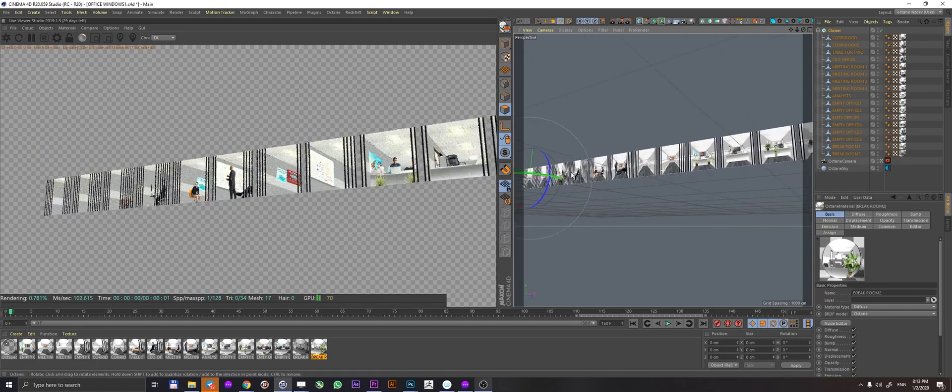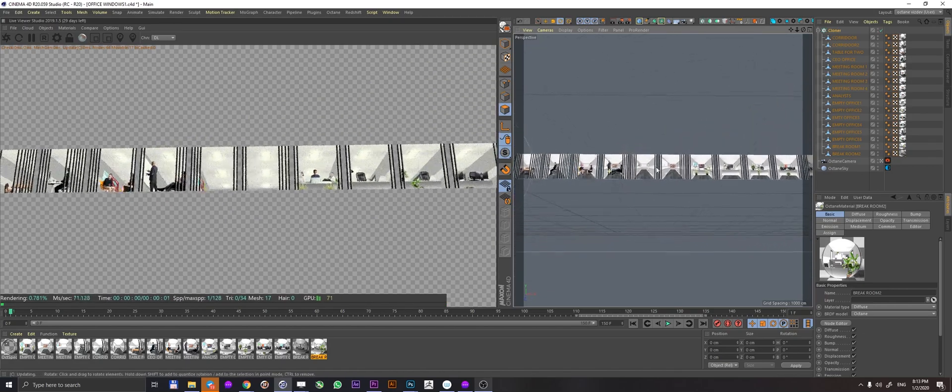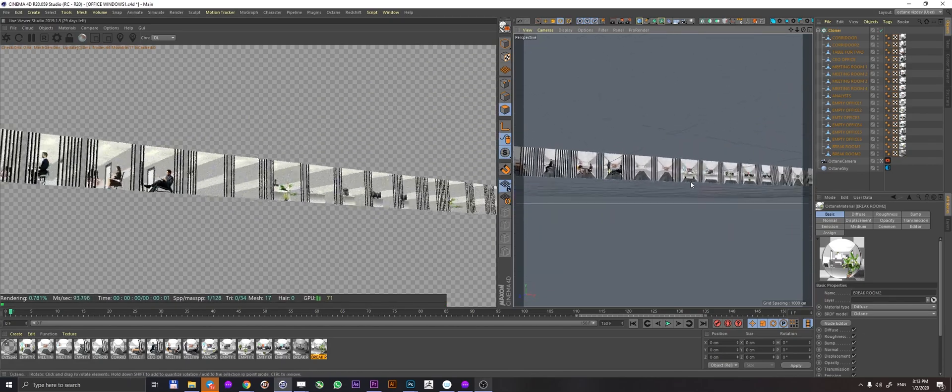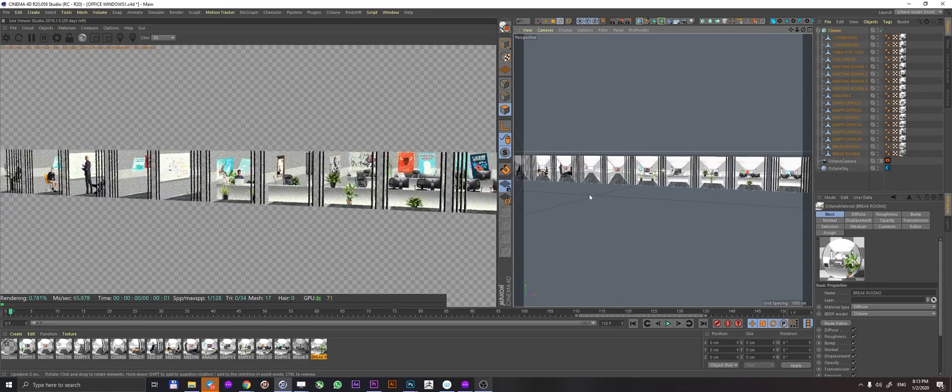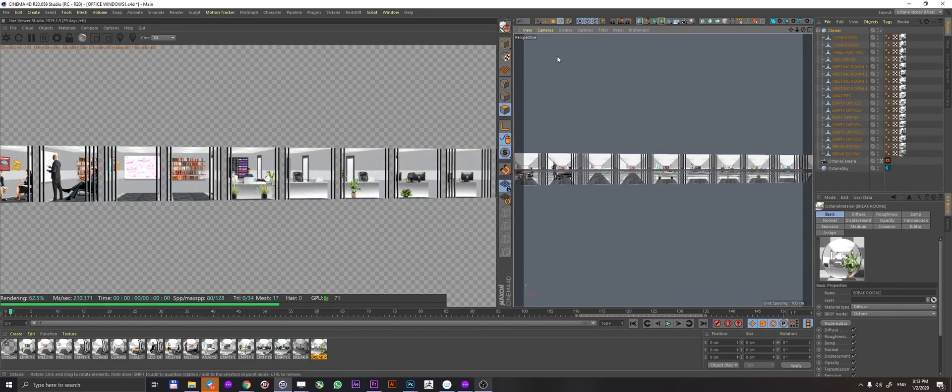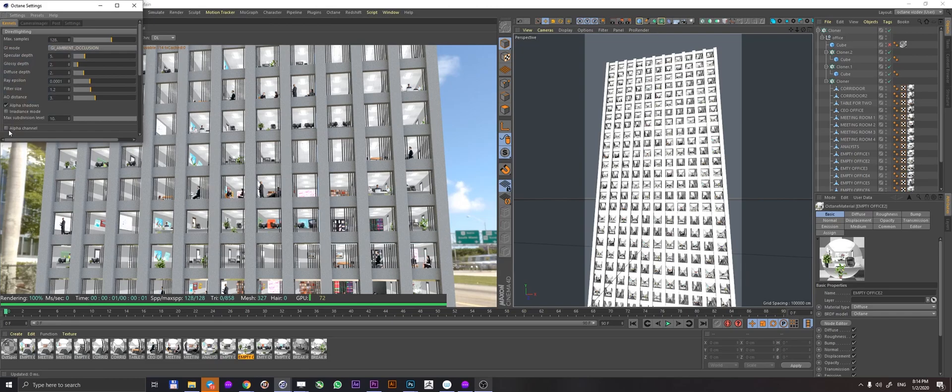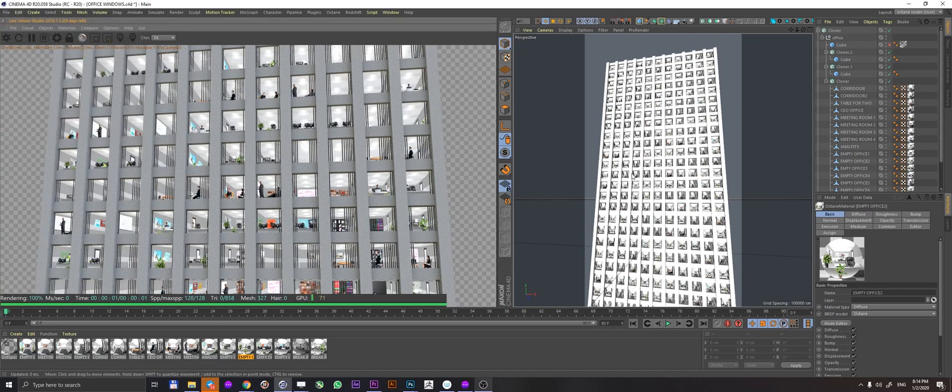So I went ahead and created a small scene to show you how this can be used and applied. Let me show you. So here we are. I made this super simple scene where I took my OSL shaders and the planes that they are mapped onto into the cloner.